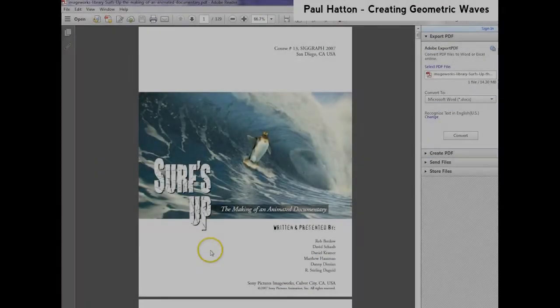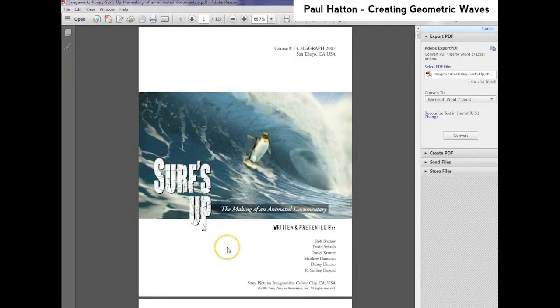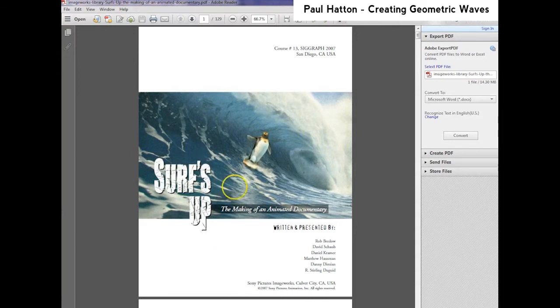Well hello, it's Paul Hatton here, and today we're going to be looking at the wave formations in the film Surf's Up.